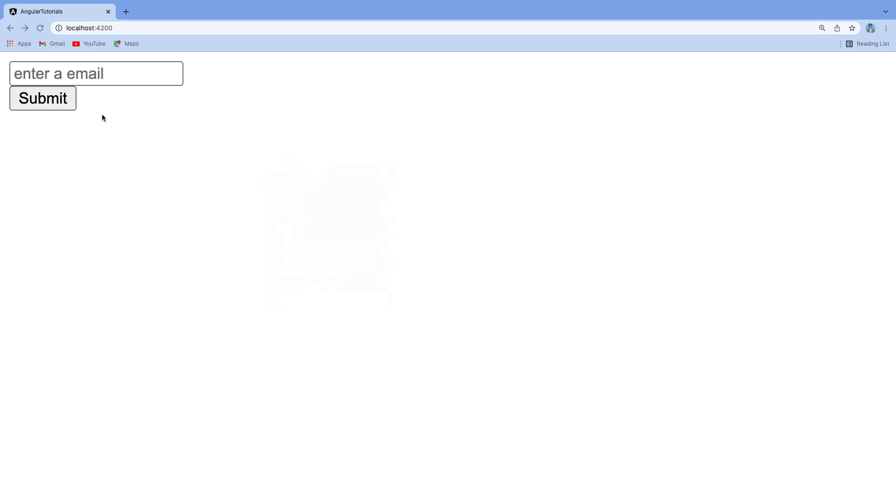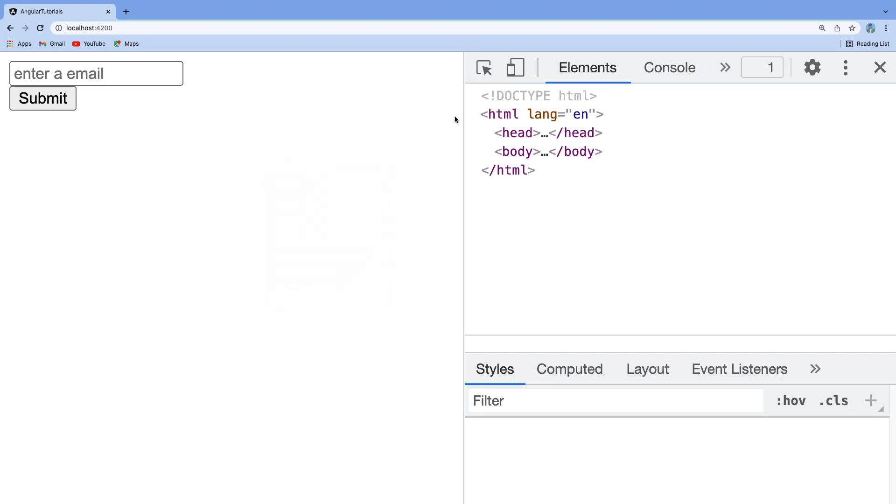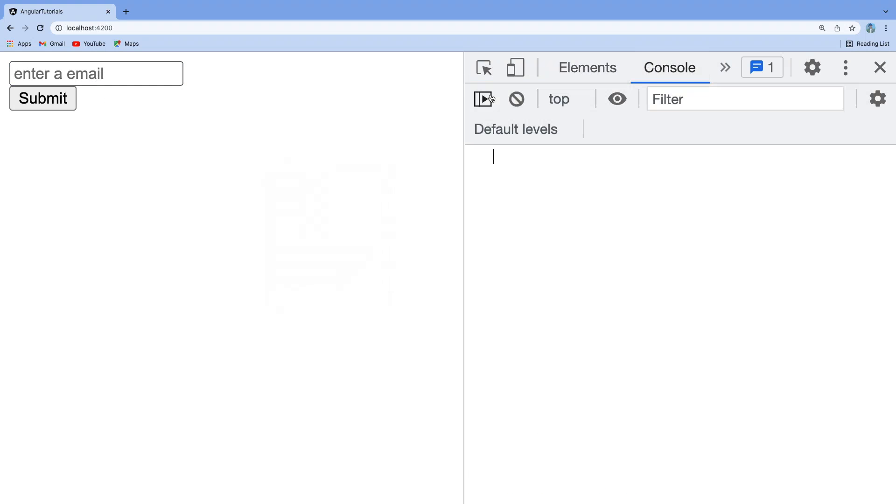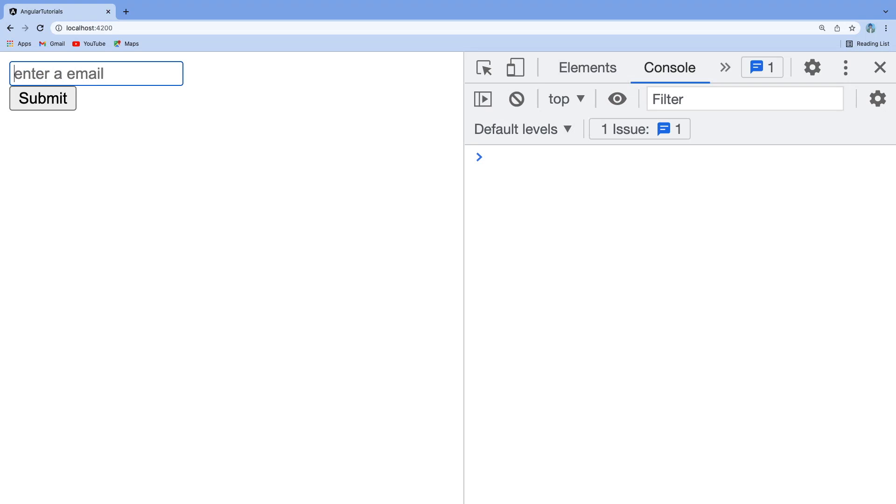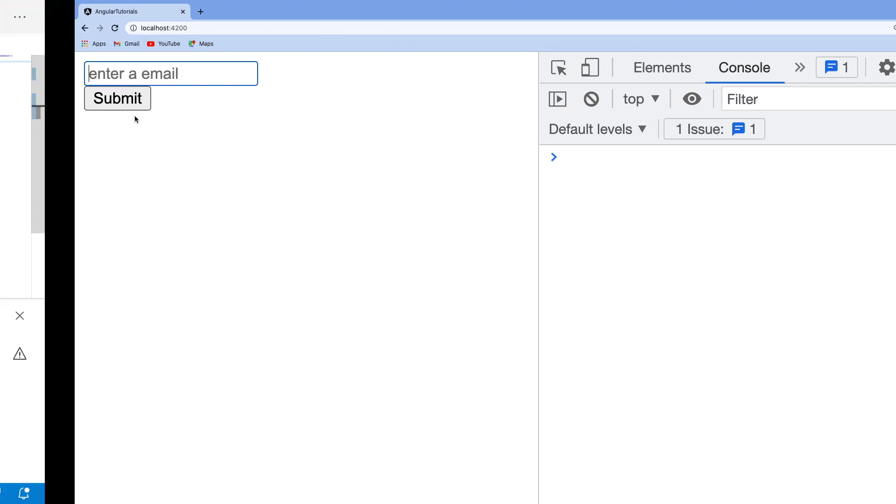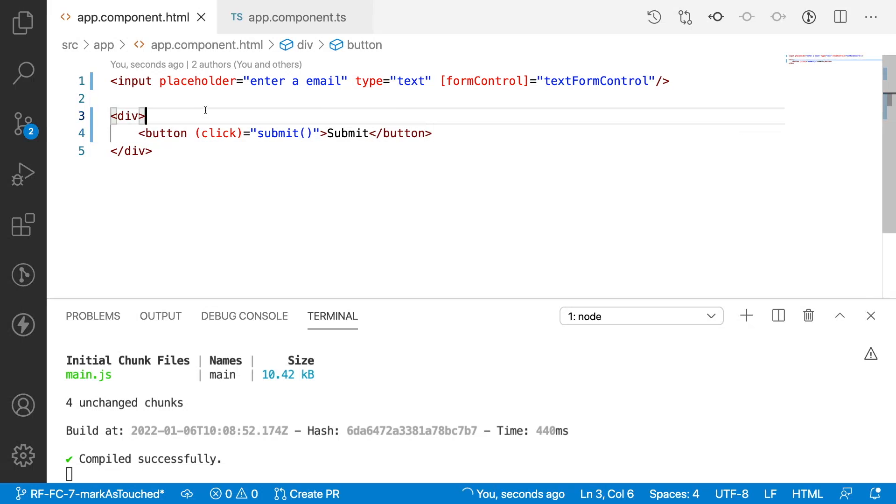Let me go to the browser. We have the enter email field and submit button. Inside the submit method I didn't write any logic yet. What I want to do is type something, click submit, and if I remove it I want to see the error message.